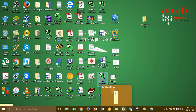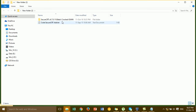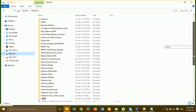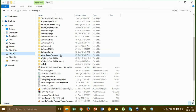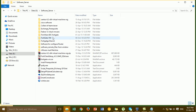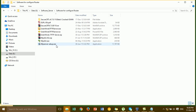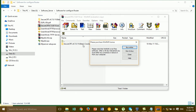SecureCRT doesn't support Windows 10 64-bit, so I'm going to find the right version of the software for SecureCRT. I'm going to open the file.